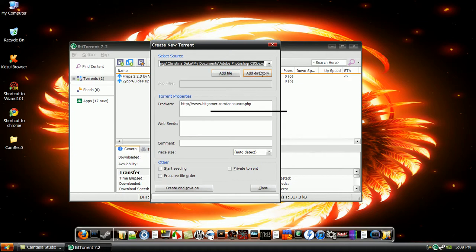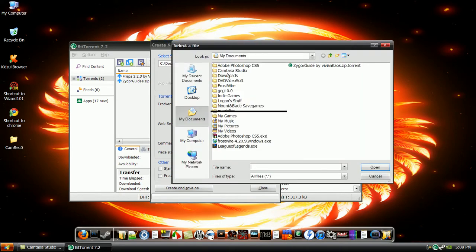So whichever one you're doing, pick that one. For the tutorial, I'm just going to pick one file, so add file.